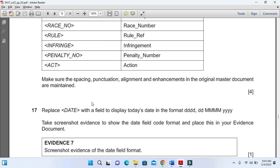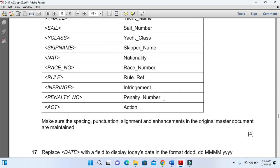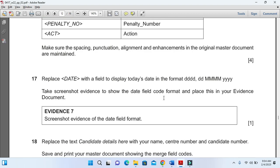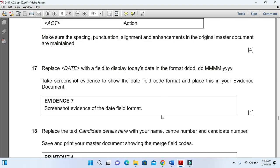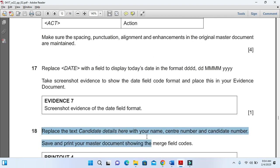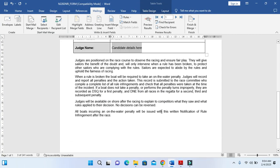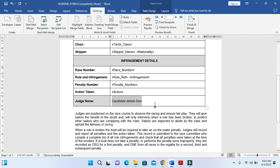You need to change the candidate number. As I said, replace the text candidate number here with the name, center number and candidate number. So for candidate details we will type my name, then my candidate number and then my center number.